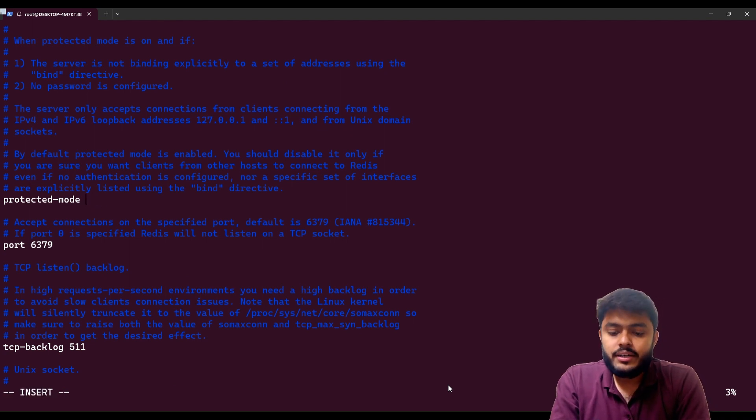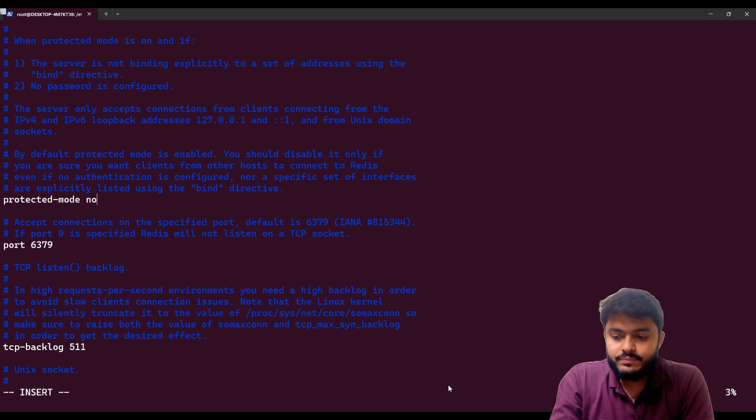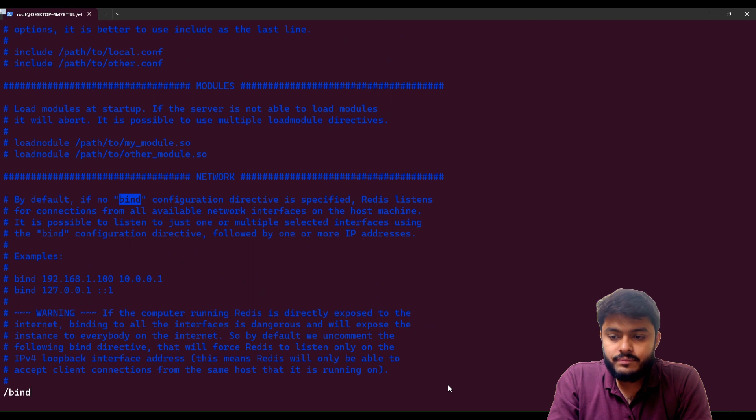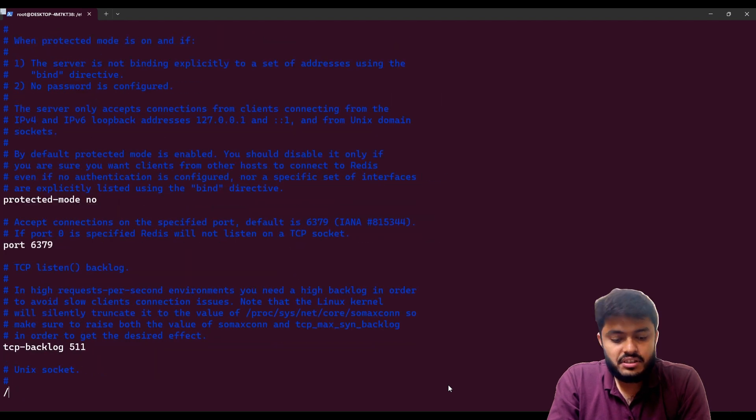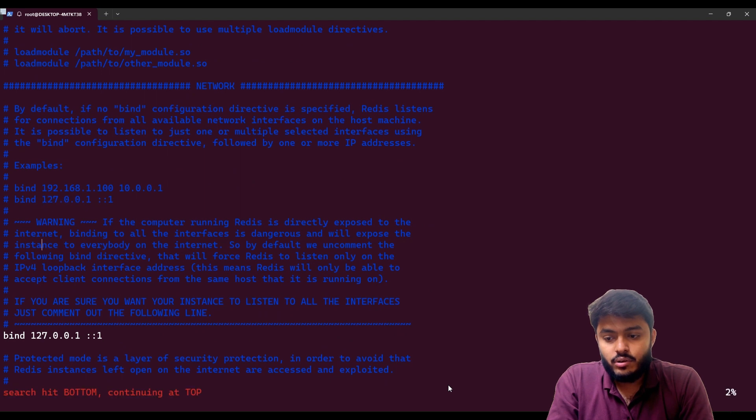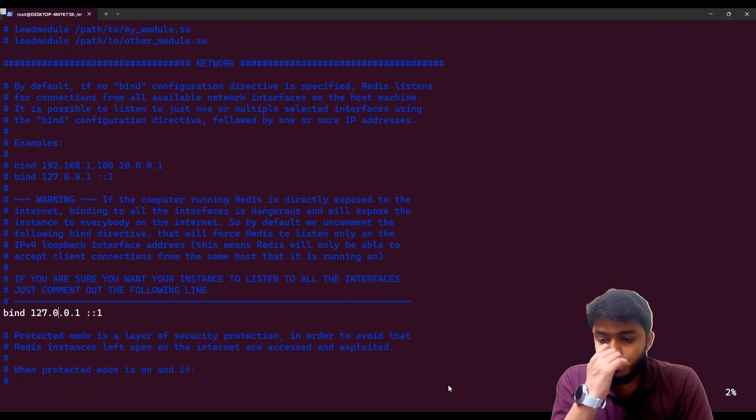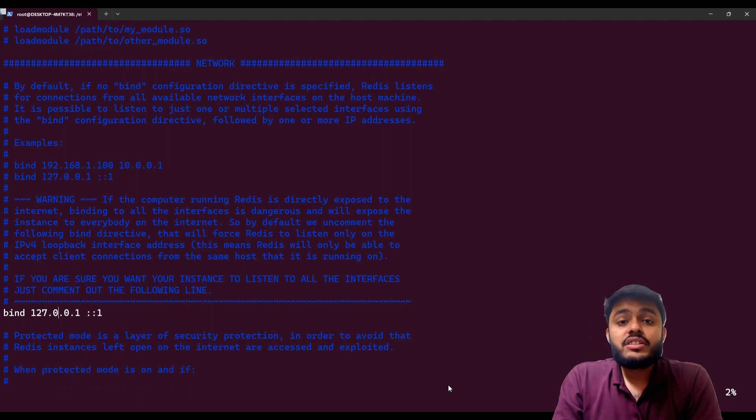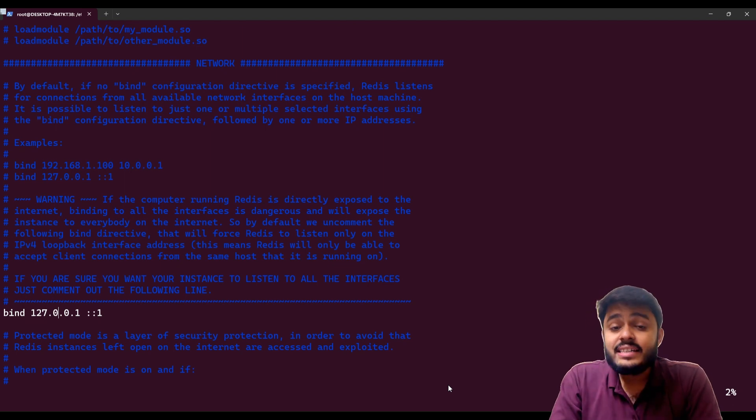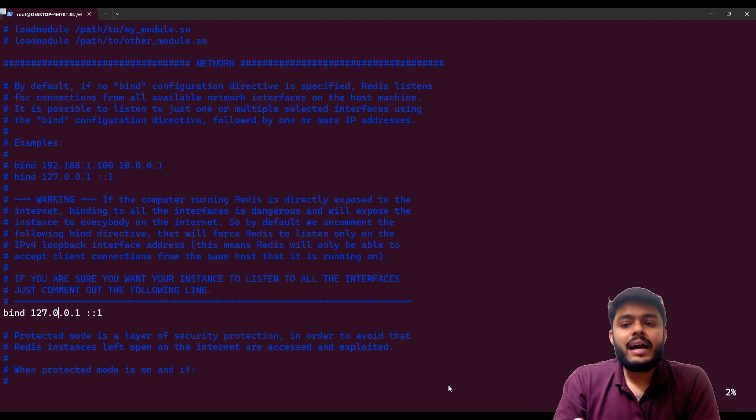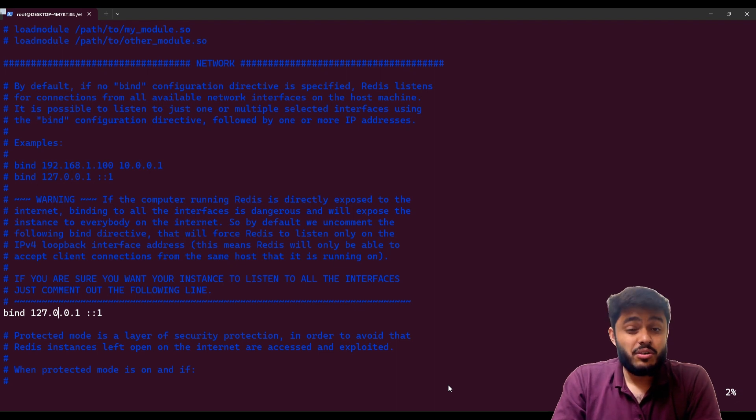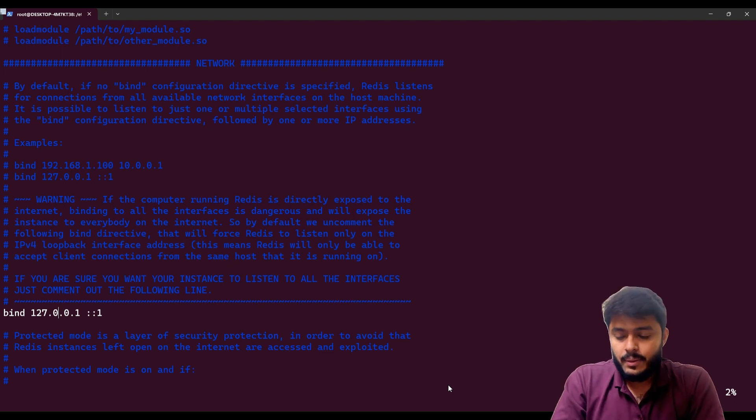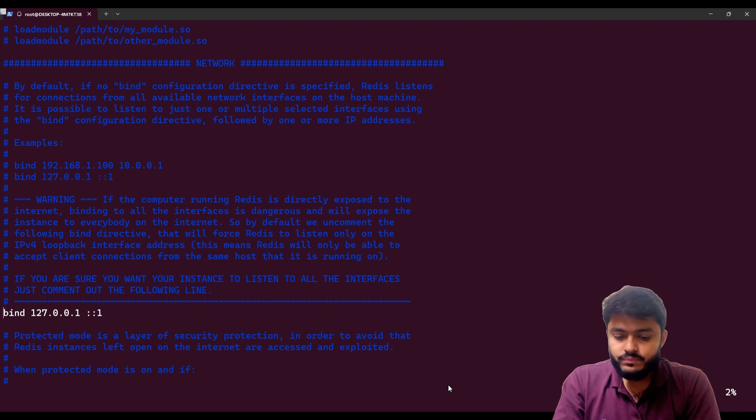Then you need to search for bind or you can search for 127.0.0.1. You can see there's a config bind 127.0.0.1 which means your Redis can only be connected on the loopback IP which is 127.0.0.1, like outside interface can't connect to this Redis. So you need to comment this out.